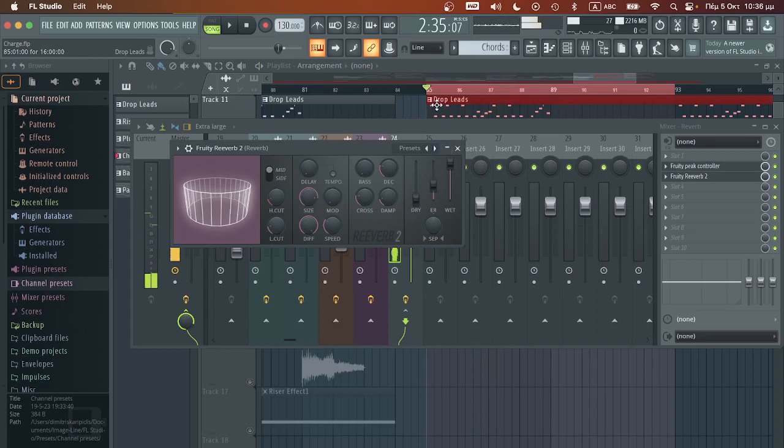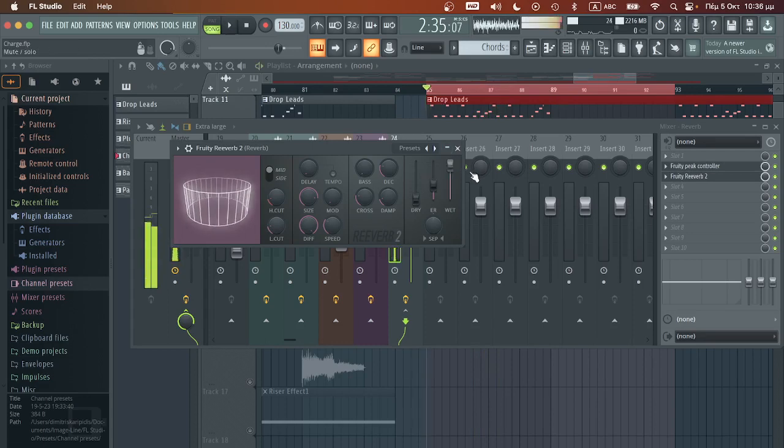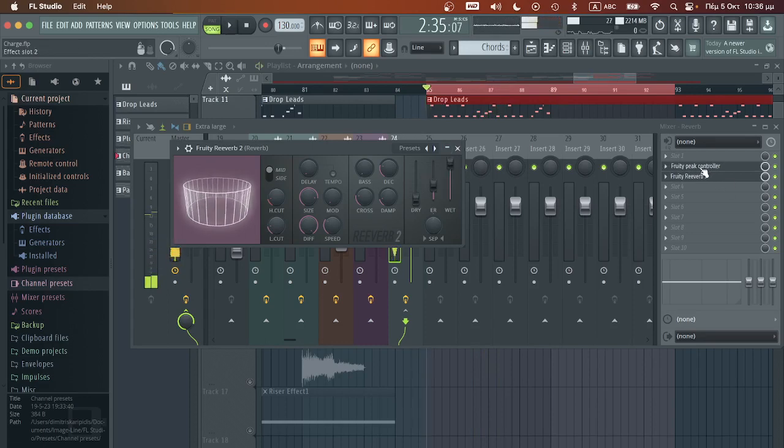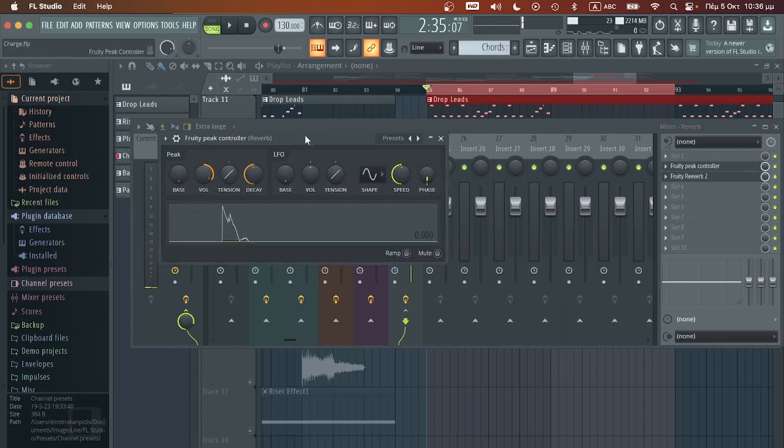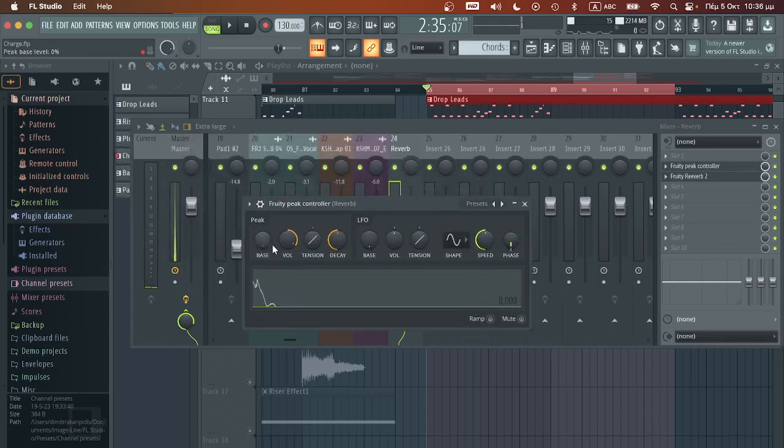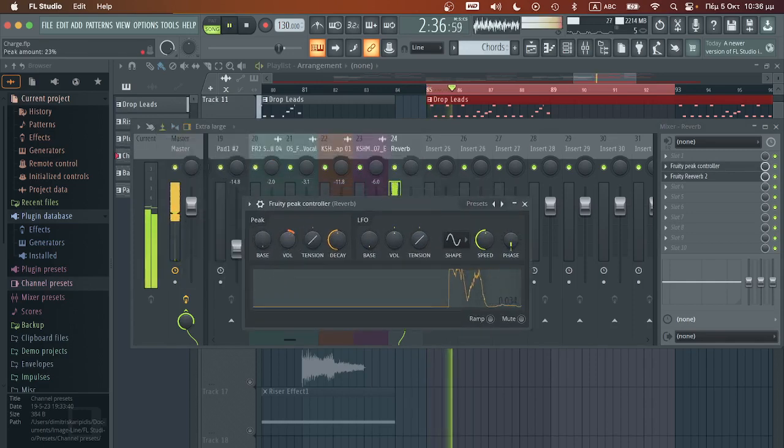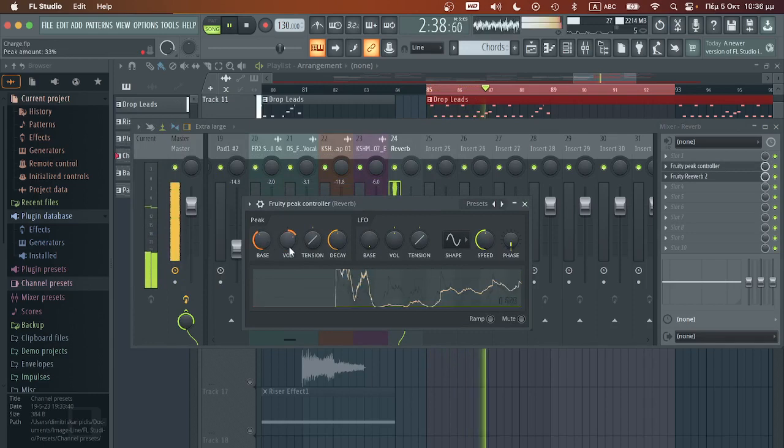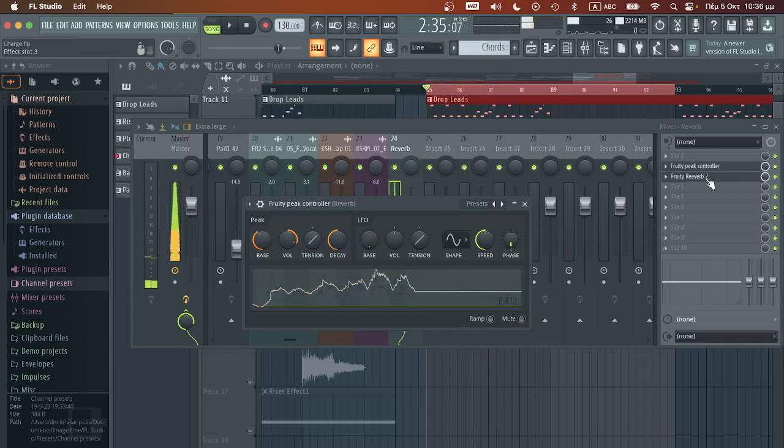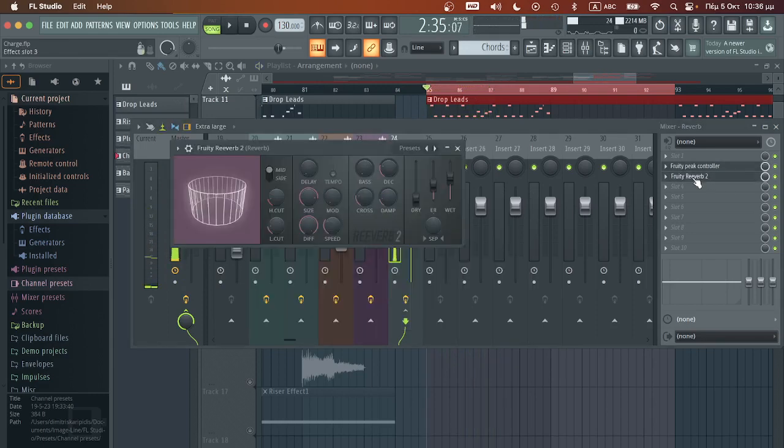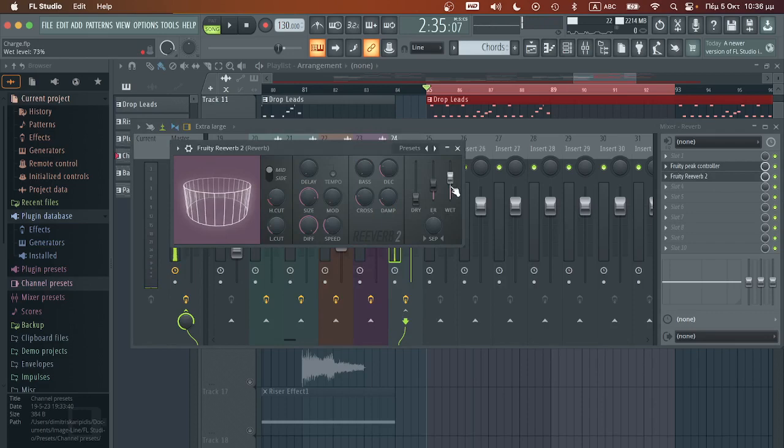As we can see when the notes are playing, the reverb is ducked and now we can adjust accordingly to our liking. So these parameters here, they control how the reverb is ducked.